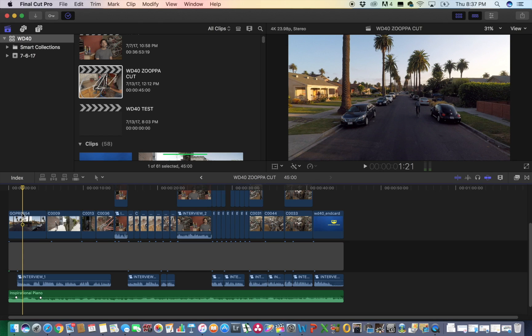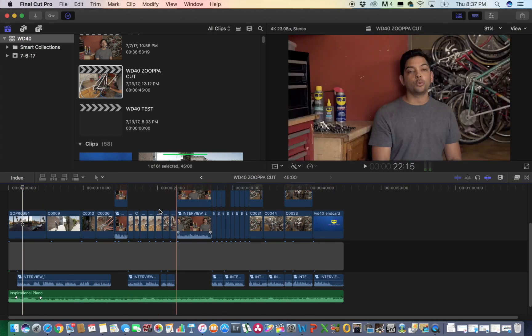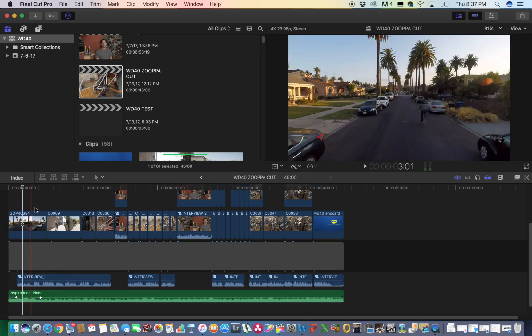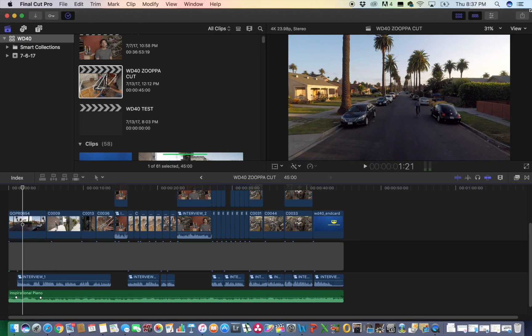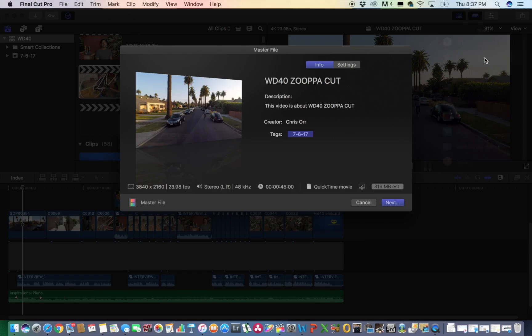you have your clips and your timeline. You've gone this far. I'm sure you know how to export. But you go up here, go down to Master File, go to Settings,